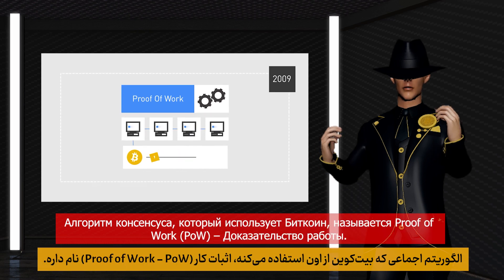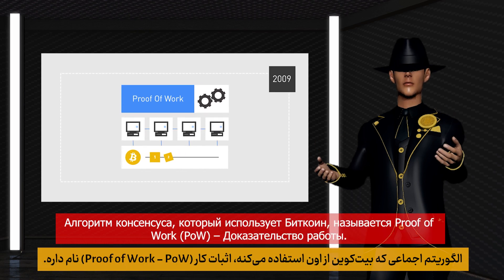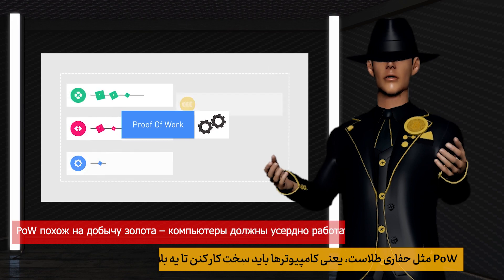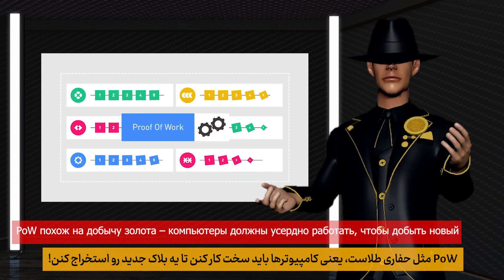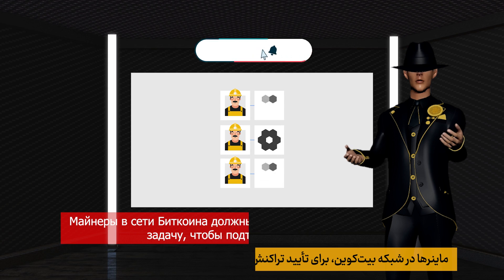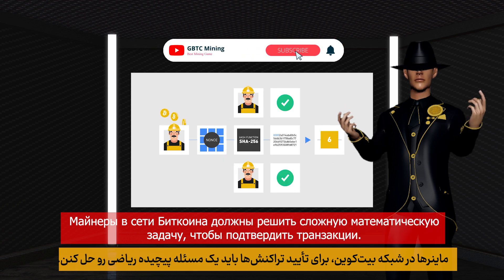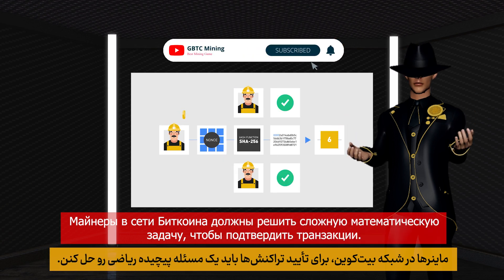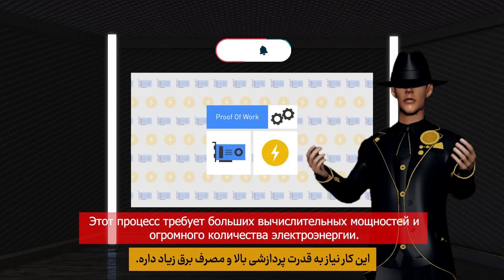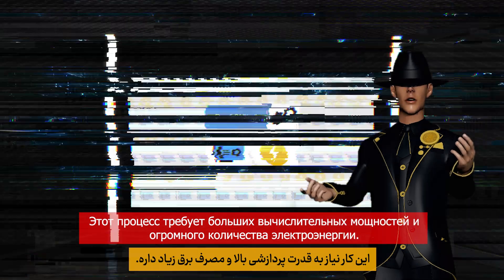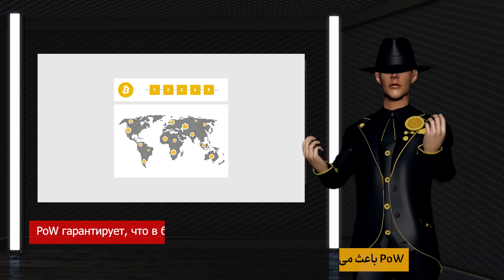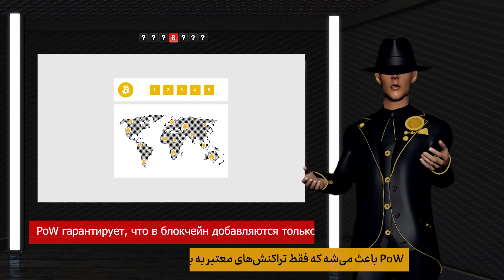The consensus algorithm used by Bitcoin is called Proof of Work (PoW). PoW is like gold mining — computers have to work hard to extract a new block. Miners in the Bitcoin network must solve a complex mathematical problem to verify transactions, a process that requires high computing power and a lot of electricity.